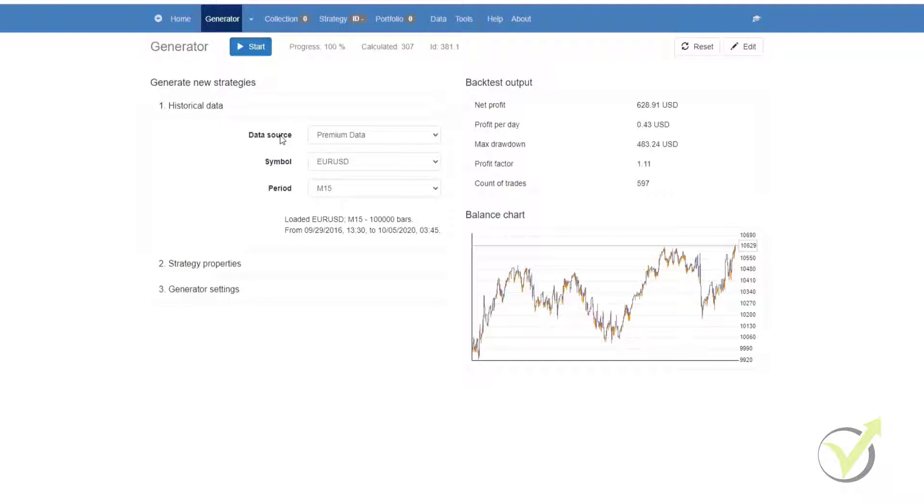You can leave the Forex Generator working in a separate tab and in the meantime, you can carry on doing whatever else you want to do on your computer.